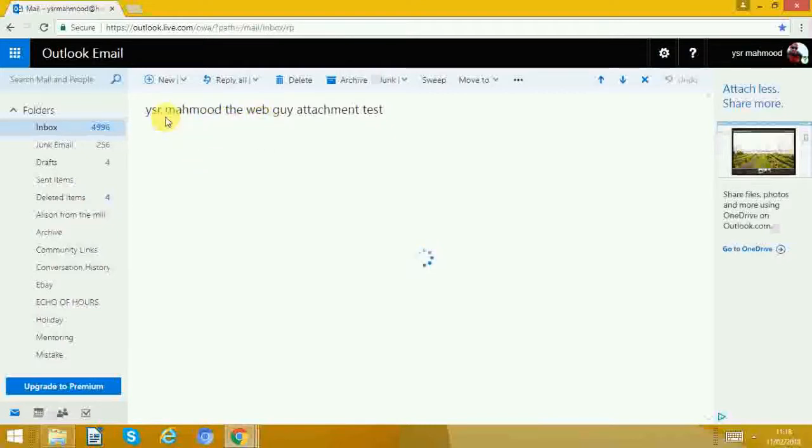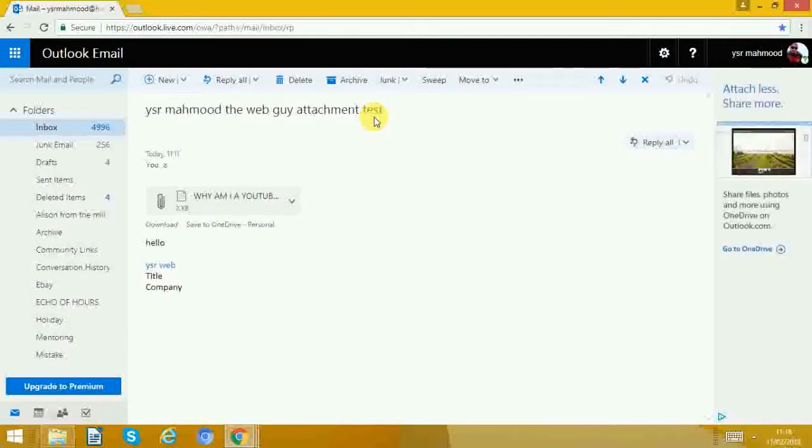What we named as, yes I'm removed the WebGuy attachment test email. Now we can see that it's there.